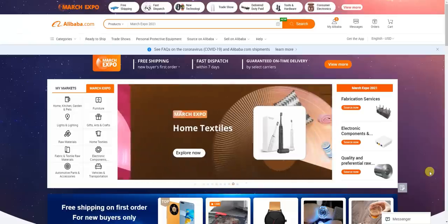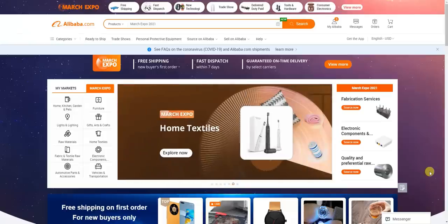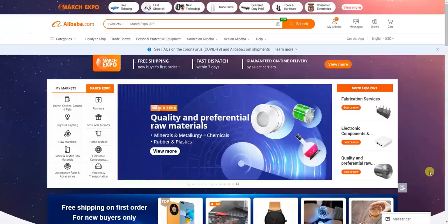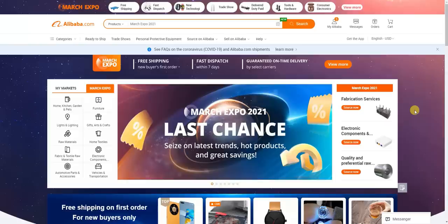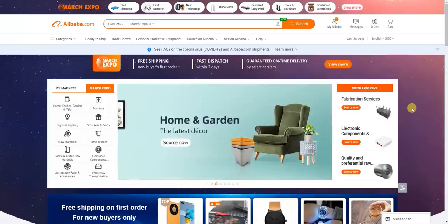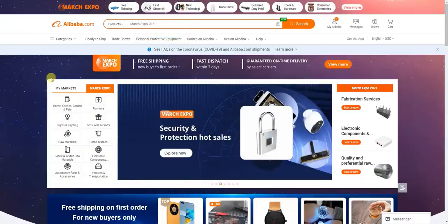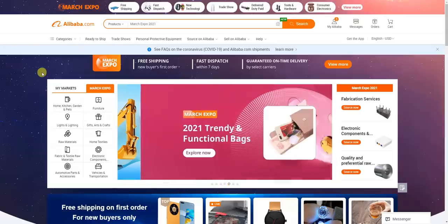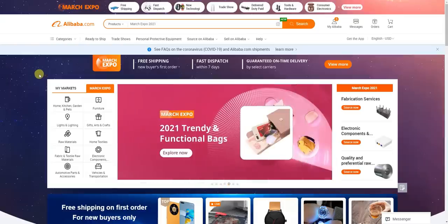What's up guys, this is Jake. In this video I'm going to be showing you how you can find suppliers on Alibaba.com, and I'm going to be showing you a couple different ways you can actually do it. The first thing you're going to want to do is head over to Alibaba.com. At this point, ideally you already have a general idea of what product you're trying to sell and create a brand around.